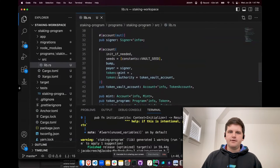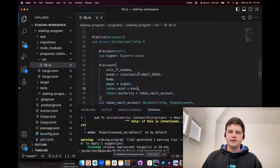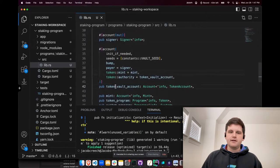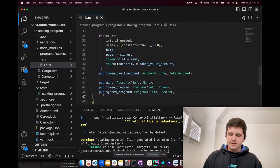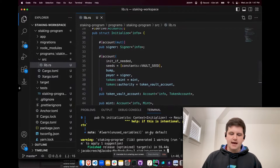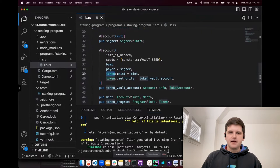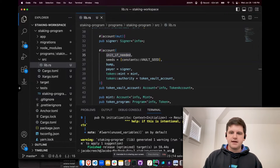Right now we have all the information to initialize the accounts. We have the token vault account being initialized on start, and that is all we need. Let's do anchor build. We should run into a few errors because we included stuff from token that is not used, and init_if_needed is not available by default. So let's just run through those as a practice.